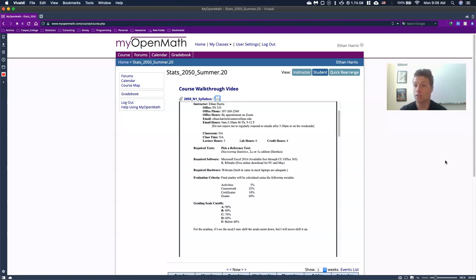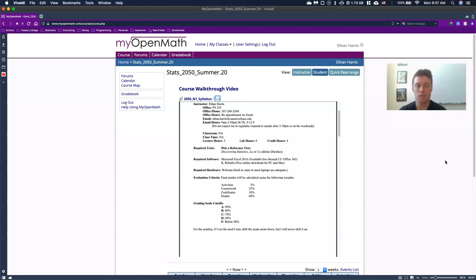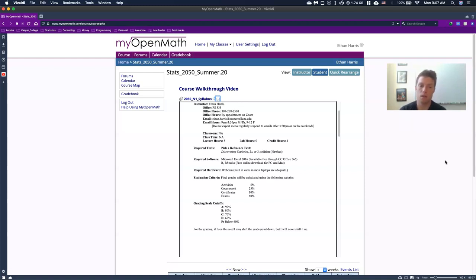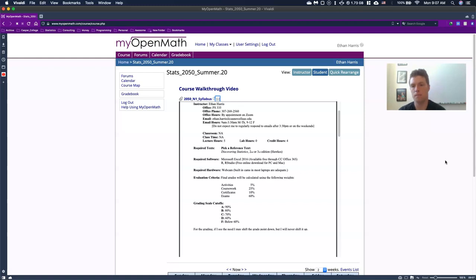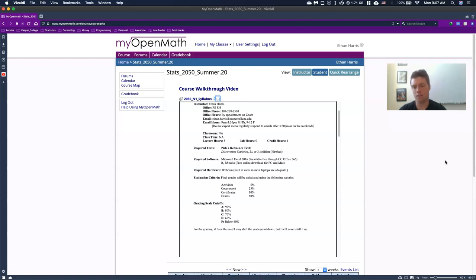Certificates are basically our quizzes, and they are worth 10%. So they're basically just trying to make sure that you have gathered the right information through each of our sections. And the certificates is where I pull a lot of my material for my exams and the bulk of your grade is going to be in your exams. We'll have two, one for our midterm and one for kind of our final.